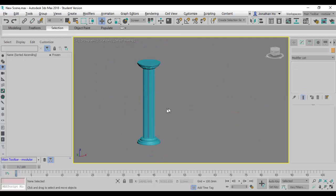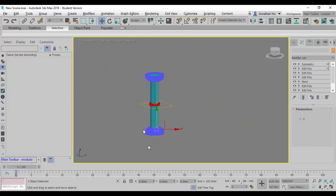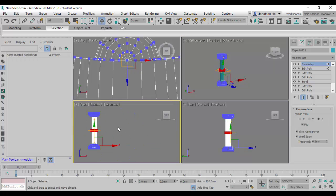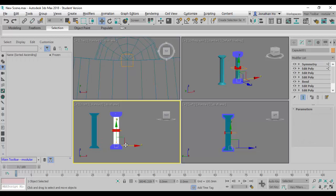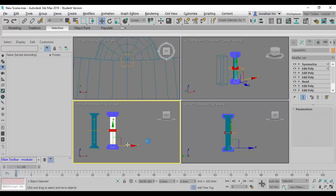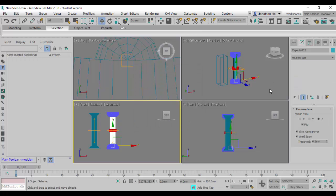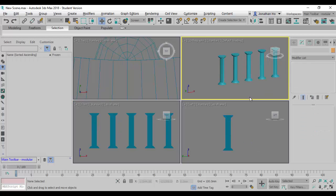And there you go — that's the column. I can then select this, hold the Shift key, drag to clone a few columns out. It's going to get pretty heavy in this model. And voilà — that's our column, that's it.